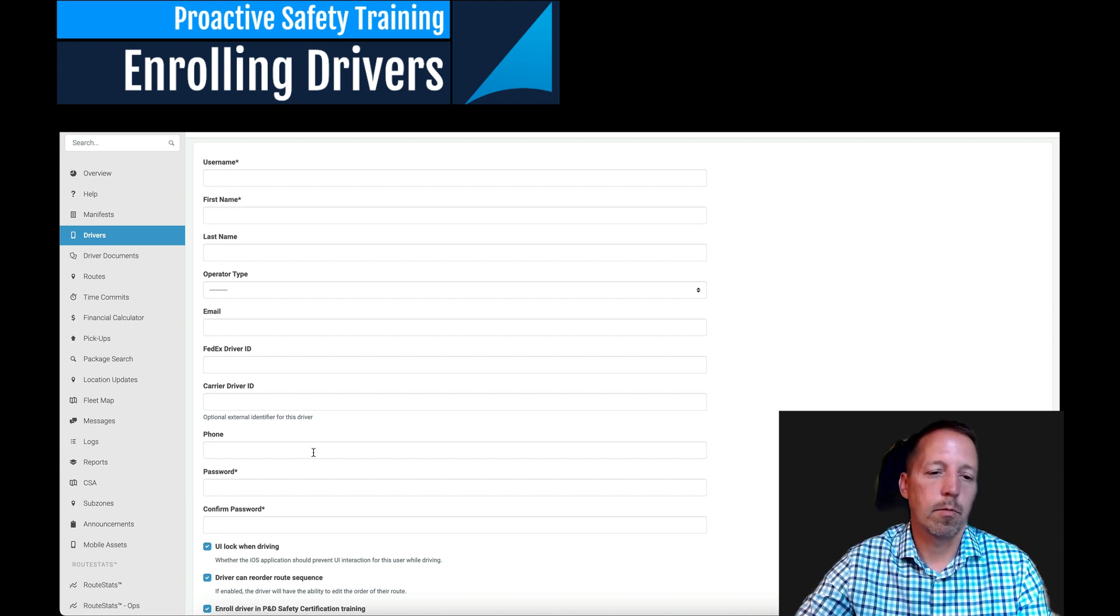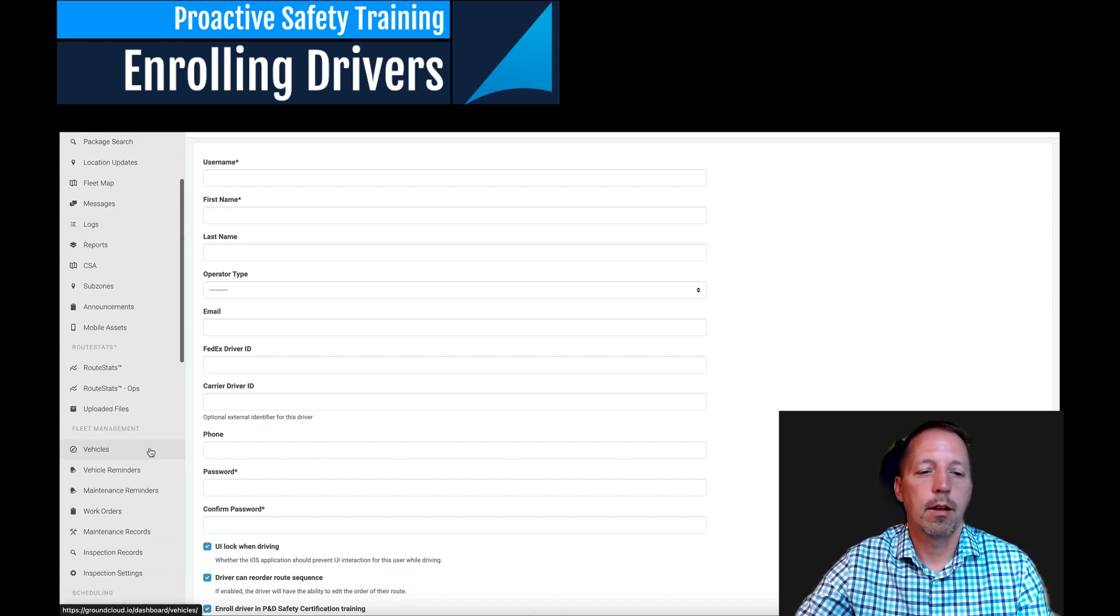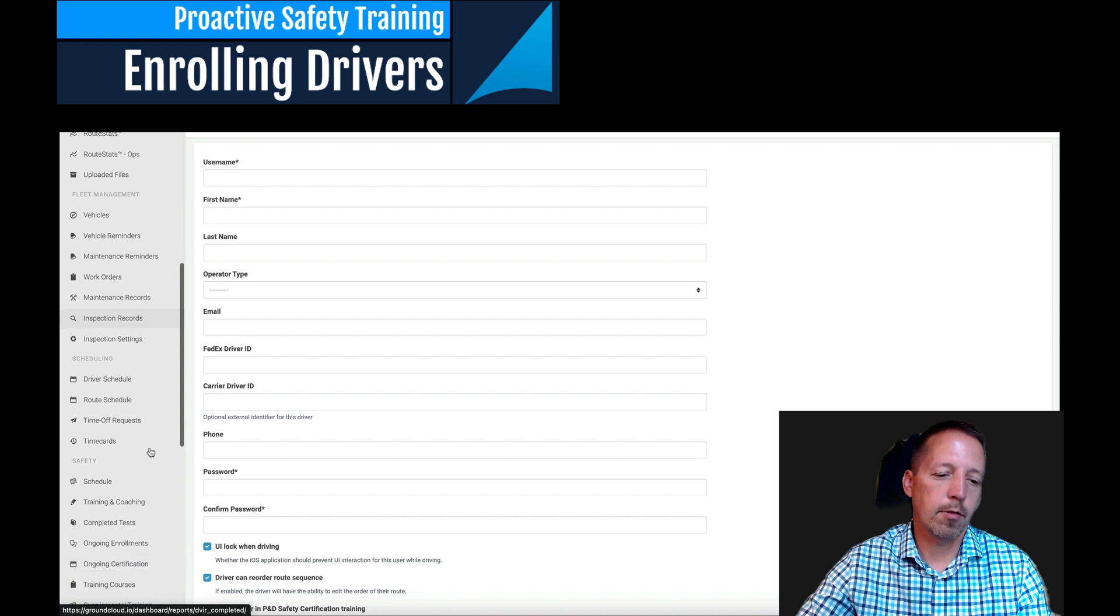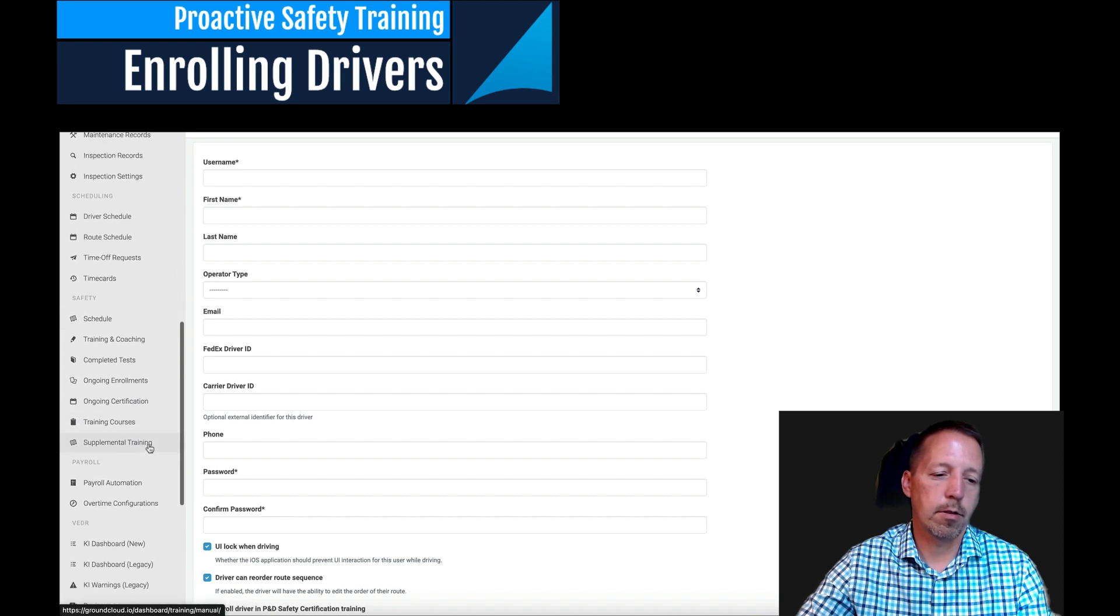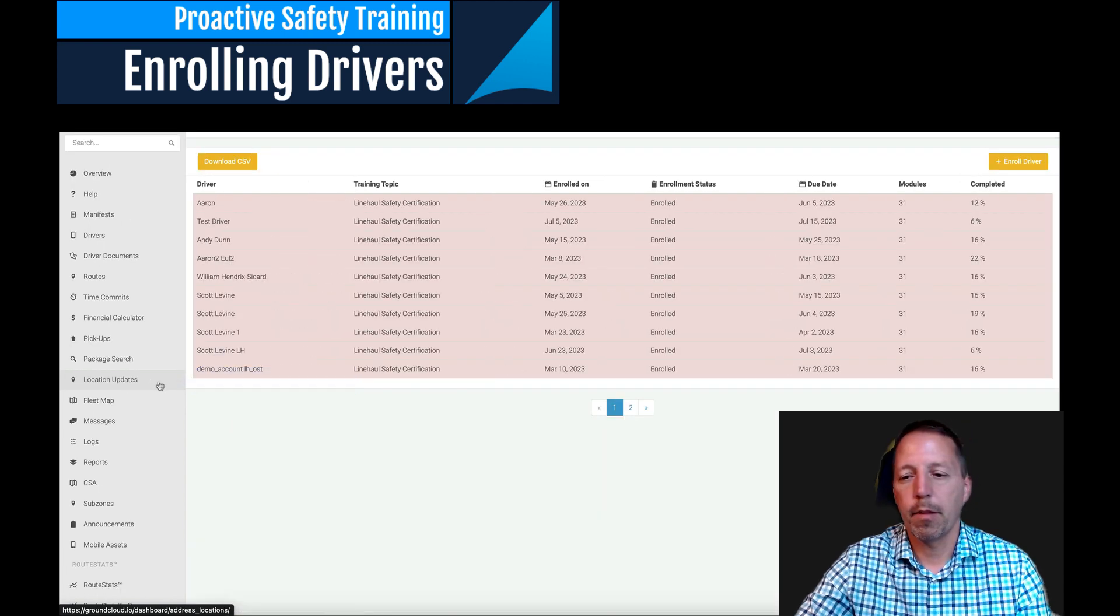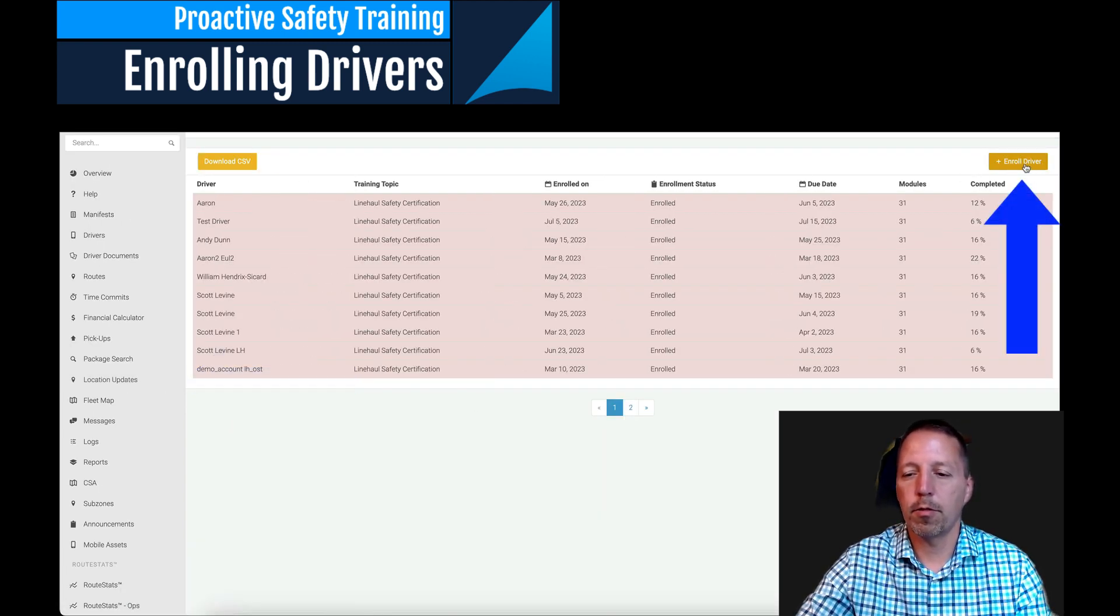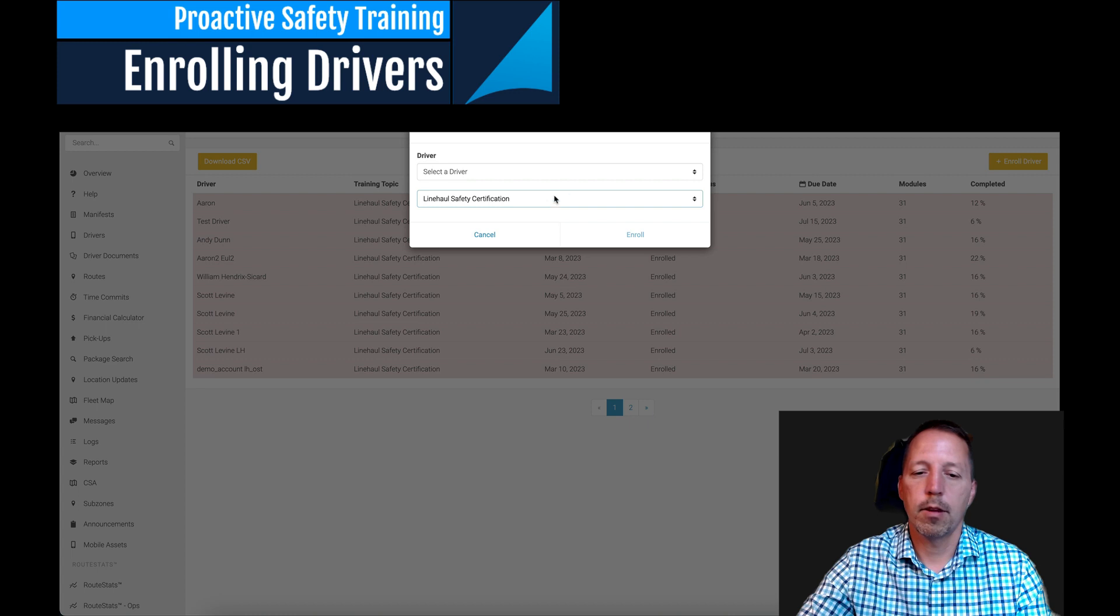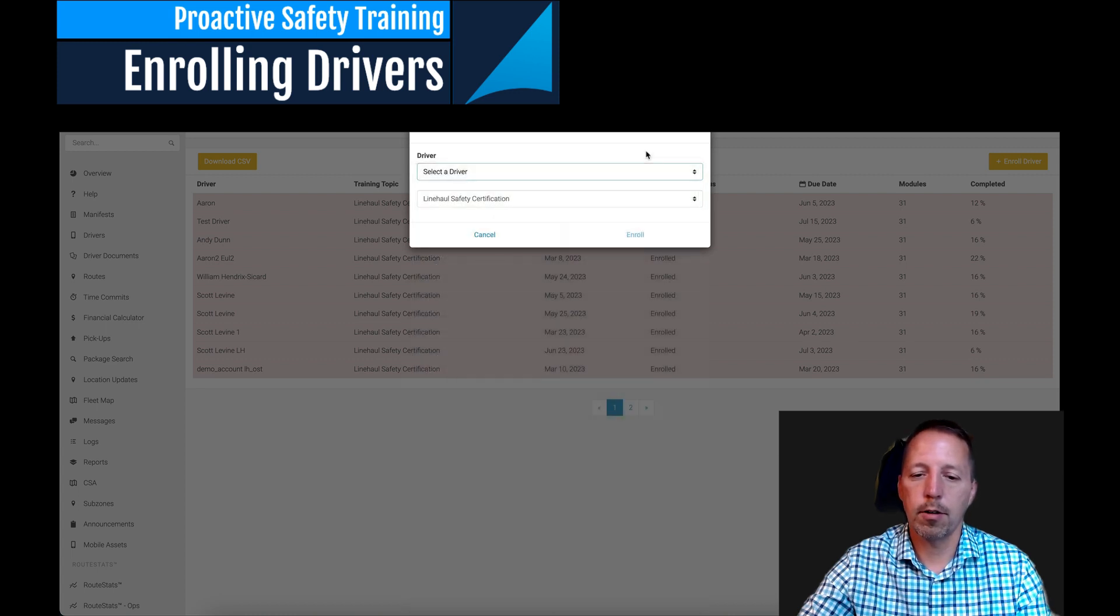All right, so once the driver information's in, then you will go down to the safety section in GroundCloud, and you will go to ongoing enrollments right here. And again, go to the top right corner where it says enroll driver. And there's only one option here. It's Lion Hall Safety Certification. And then you will select the driver who you want to send that training to, and you will click enroll.